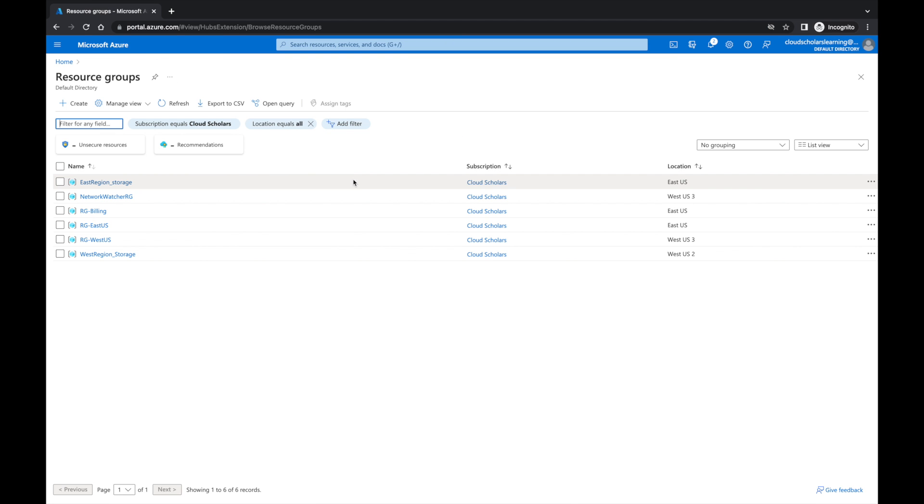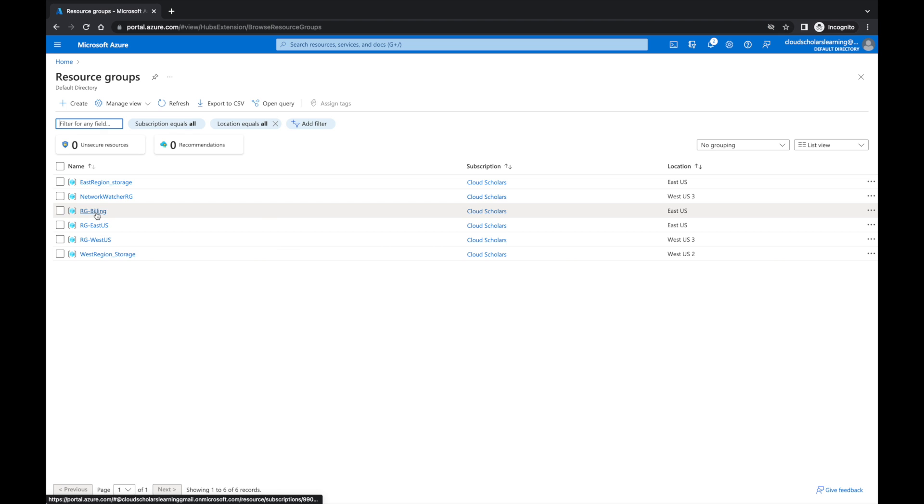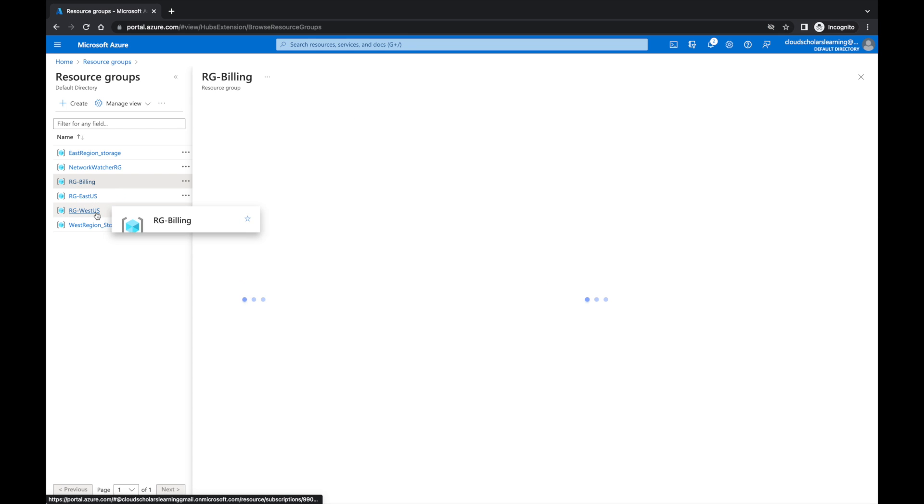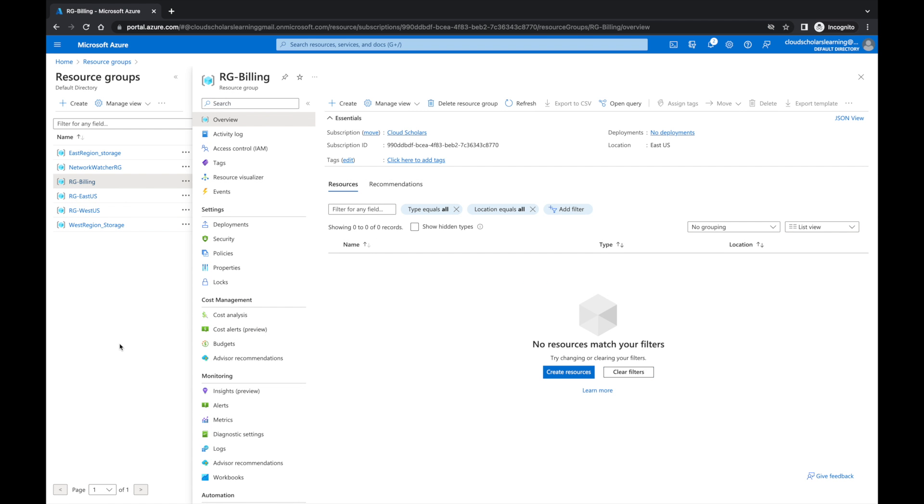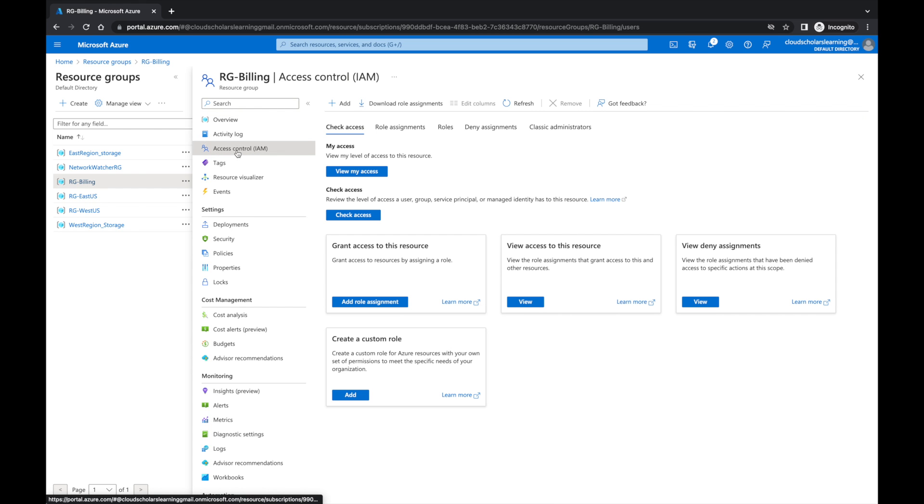So next we're going to come here to our resource groups. We have this resource group called RG Billing. We're going to click on RG Billing and come over here to Access Control. IAM means Identity Access Management.